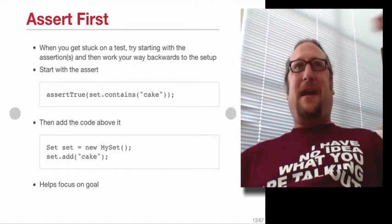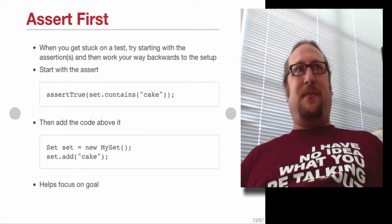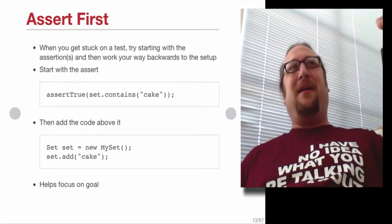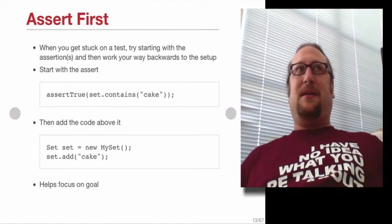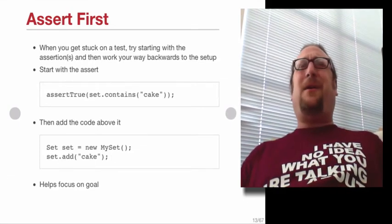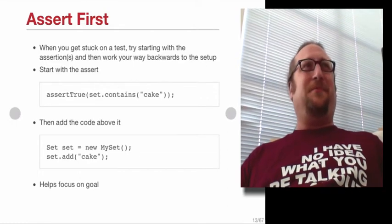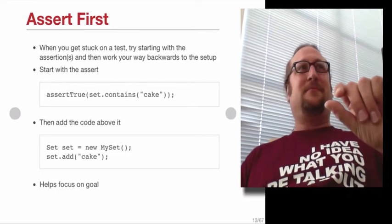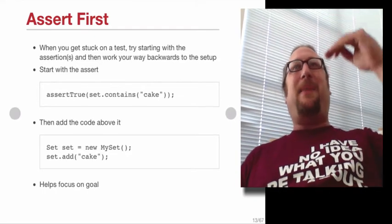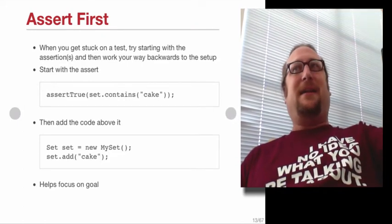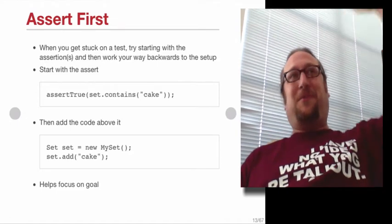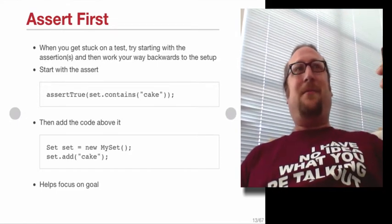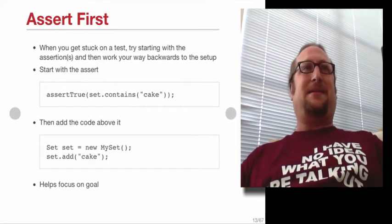Another trick if you're stuck on how to write a test is start at the end. Start with the assertion and then figure out what would have needed to be done to make that assertion come out true. Right? So going to the set example, if I'm like, well, I want to assert something about adding to a set, but I'm not really sure what the interface should be. Start with asserting that the set contains the thing, assert that the set contains cake, and then back up and say set.add cake, right? That's what you need to do for that thing to get in the set. And then, oh, right, what set? The new set. So you would sort of be writing it bottom to top rather than top to bottom. And again, this is not required. It's just a way of getting you into the test if you're stuck.